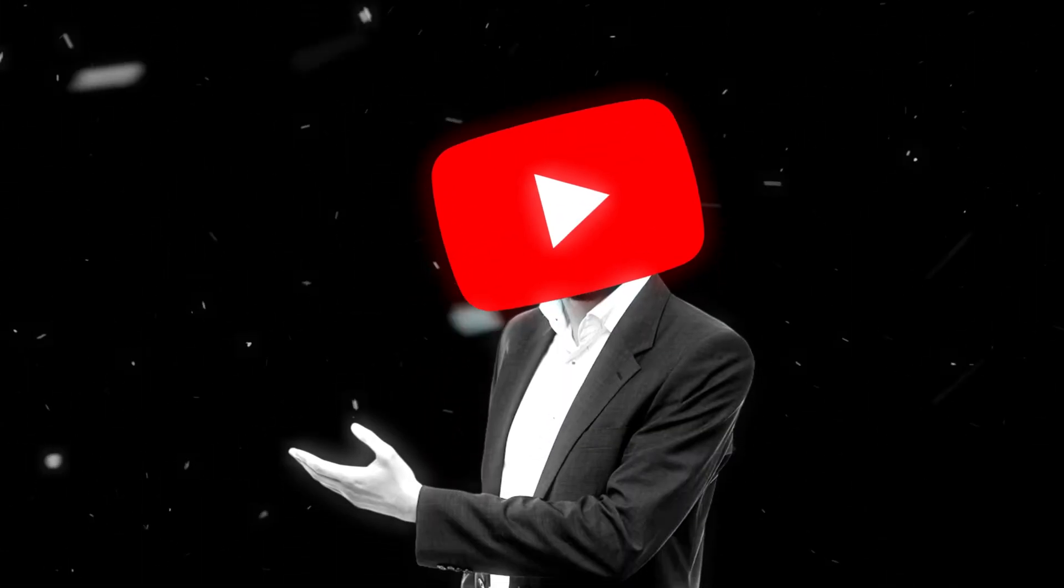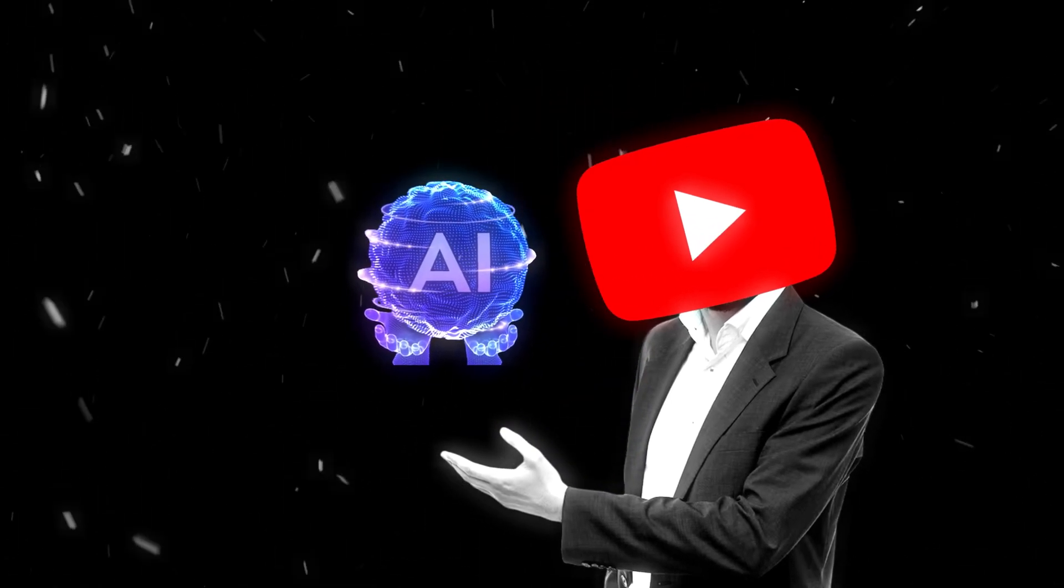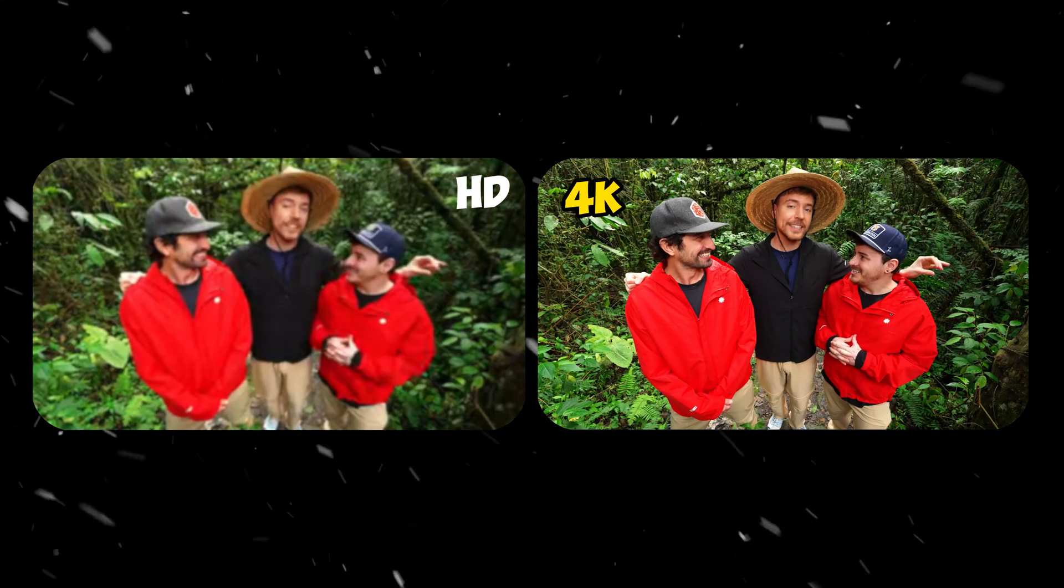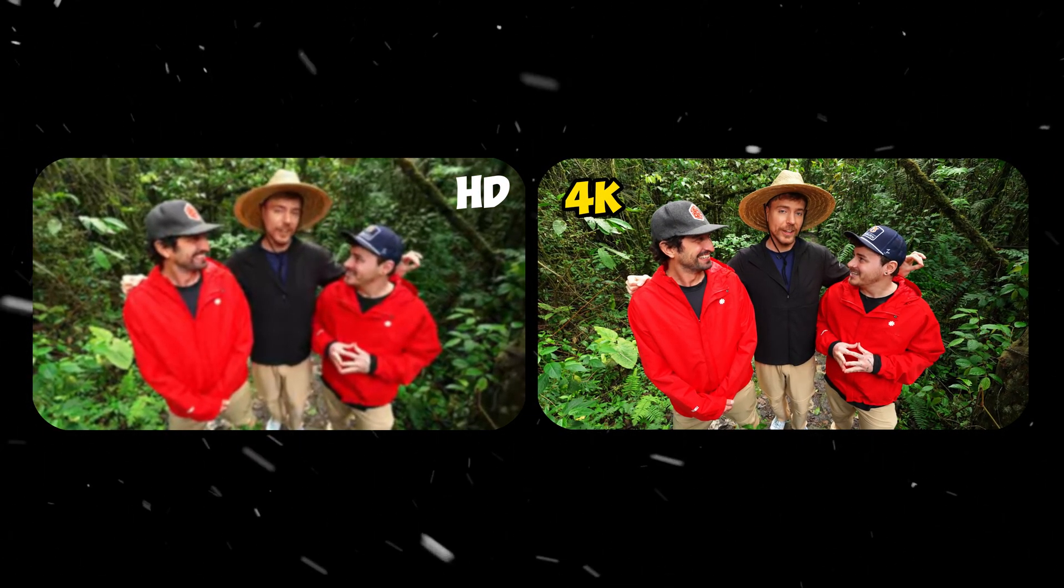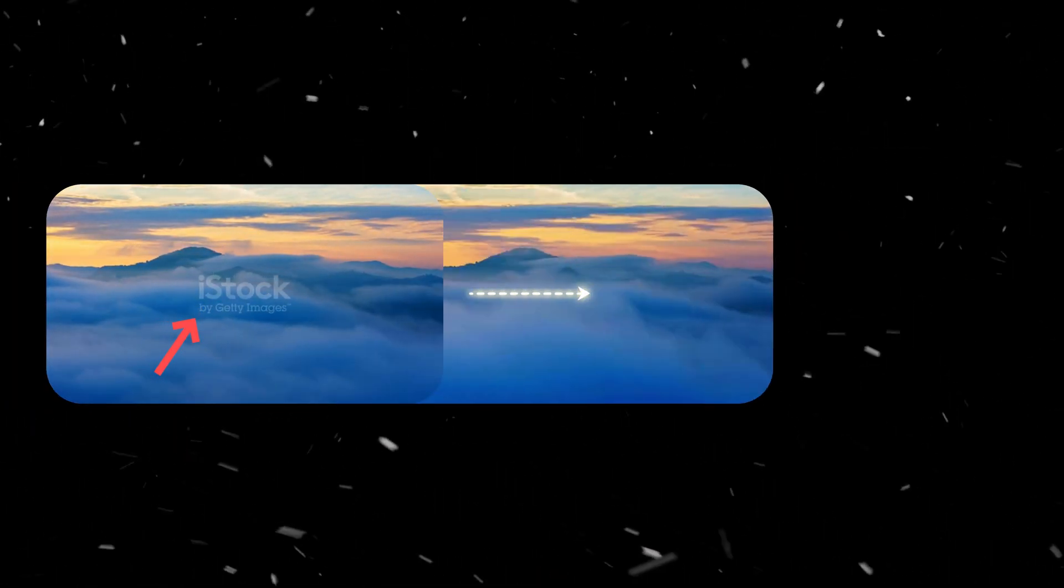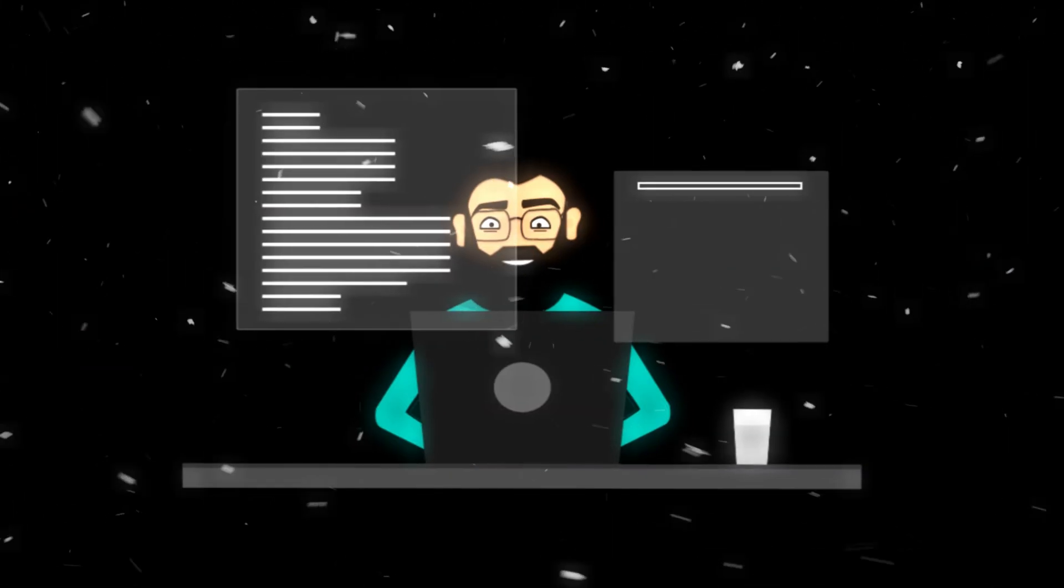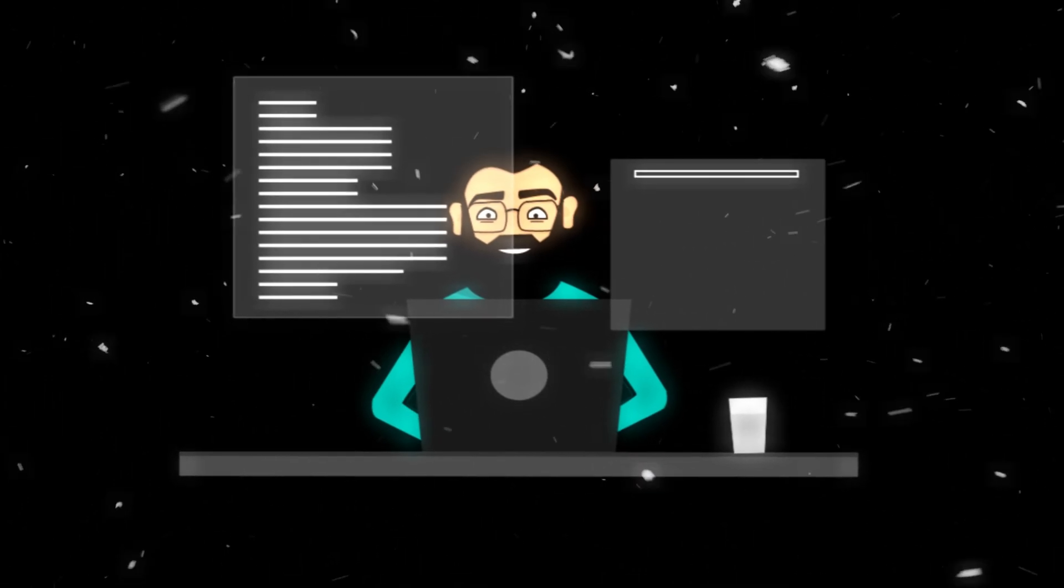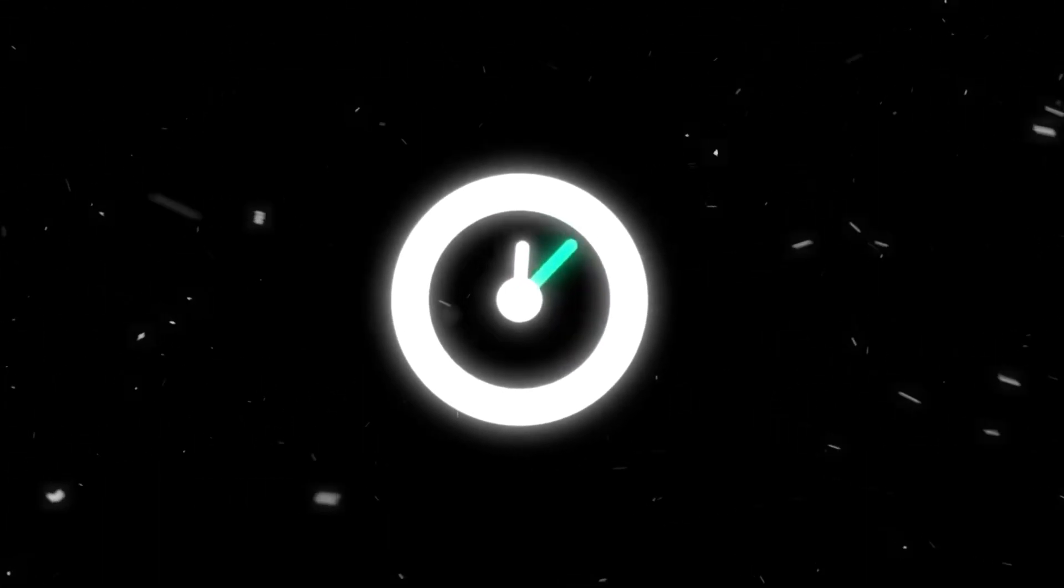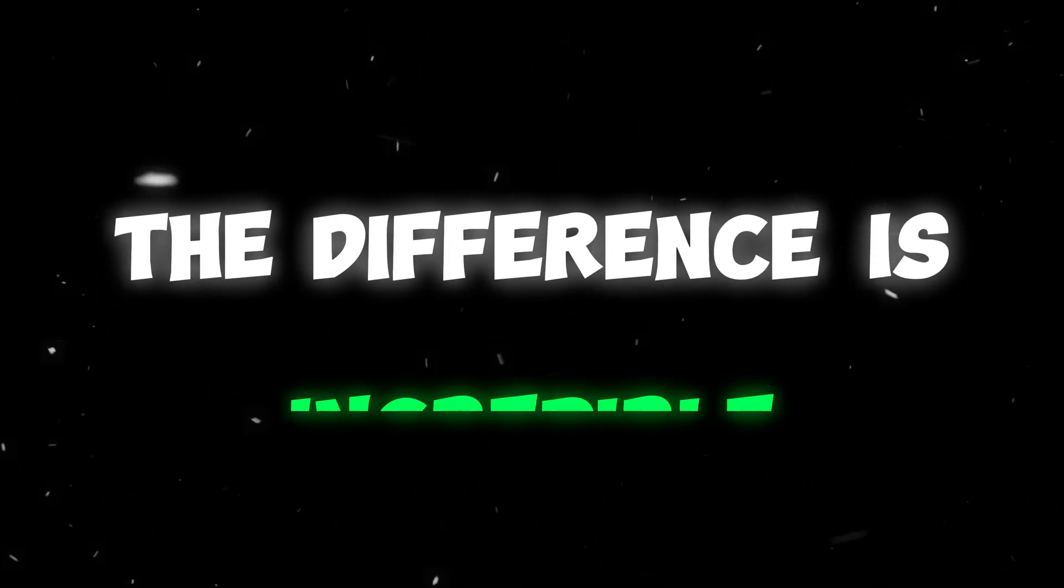In this video, I will show you a powerful AI tool that can instantly enhance your videos, making them 10 times sharper and smoother. It also removes watermarks effortlessly and allows you to enhance multiple videos at once, saving you time and effort. The difference is incredible.